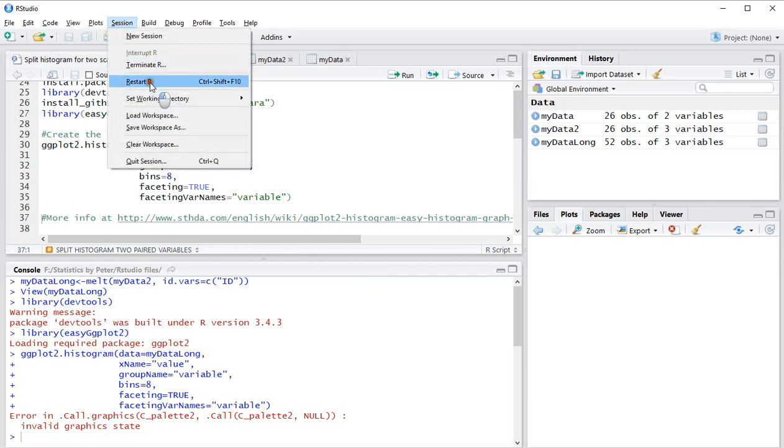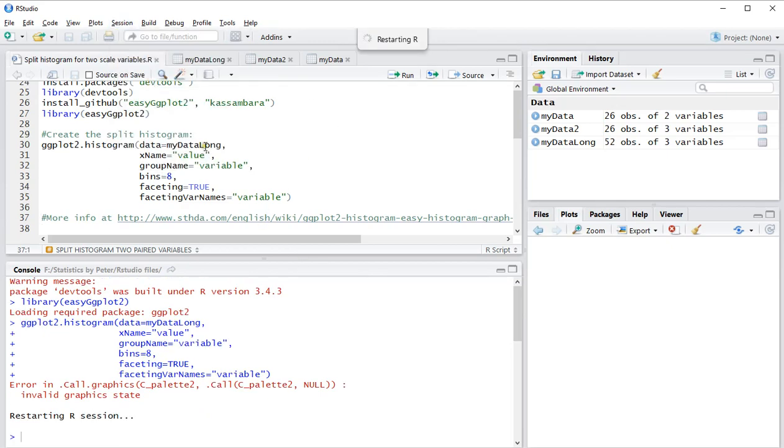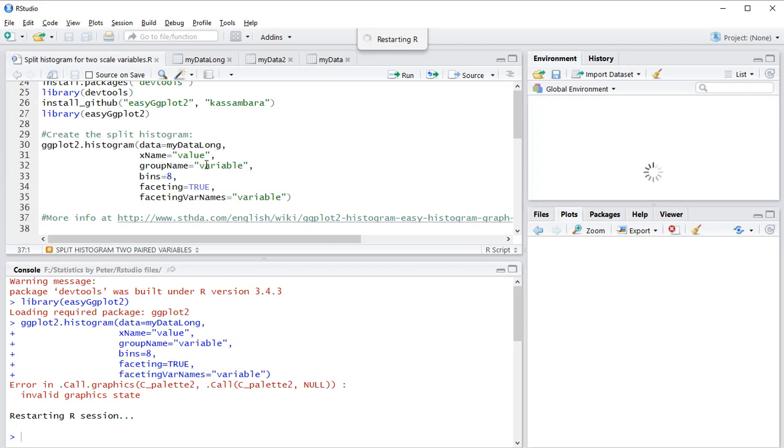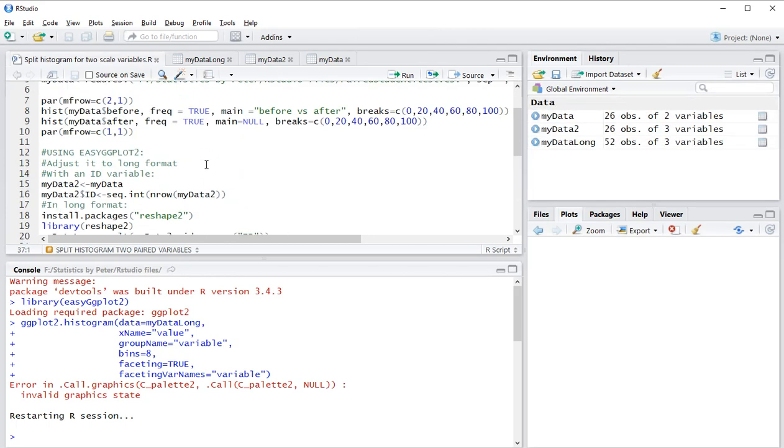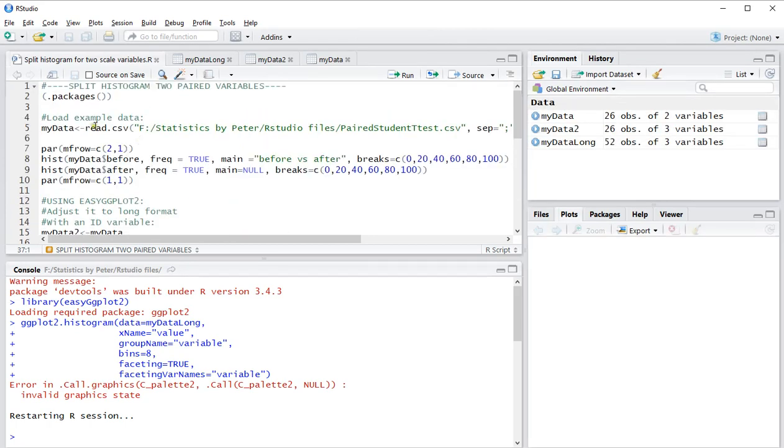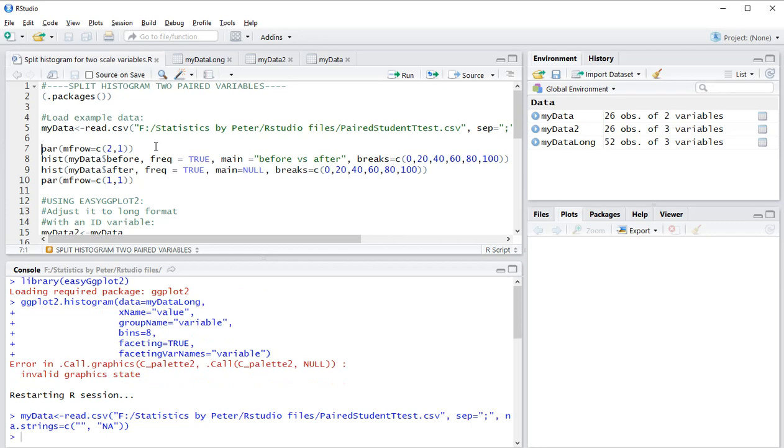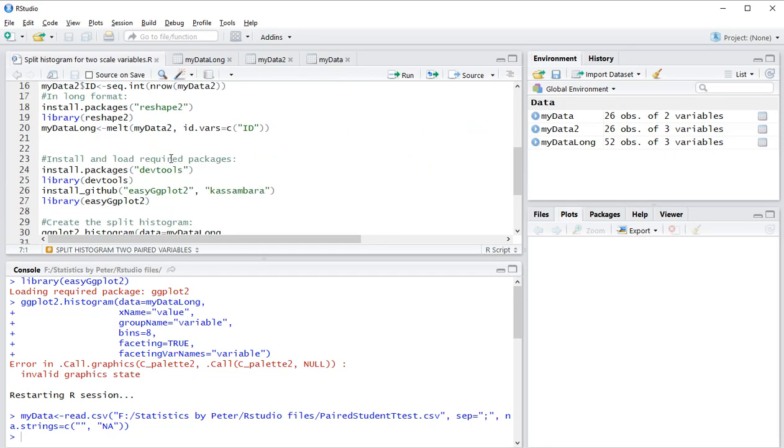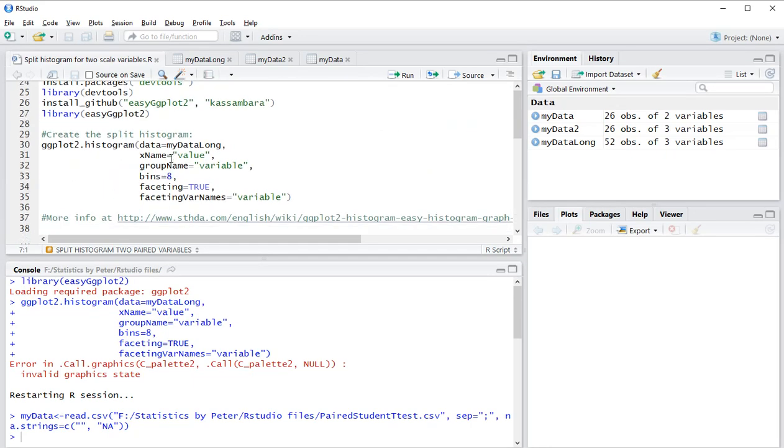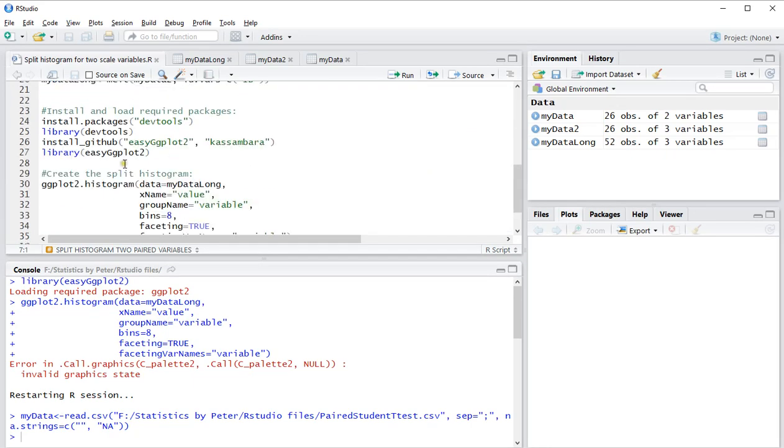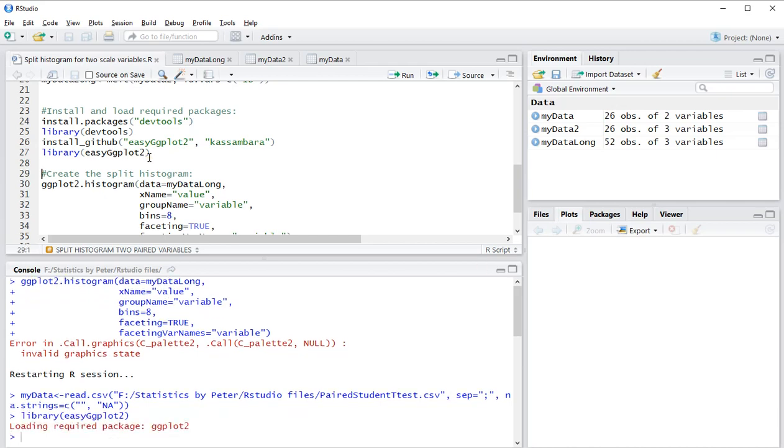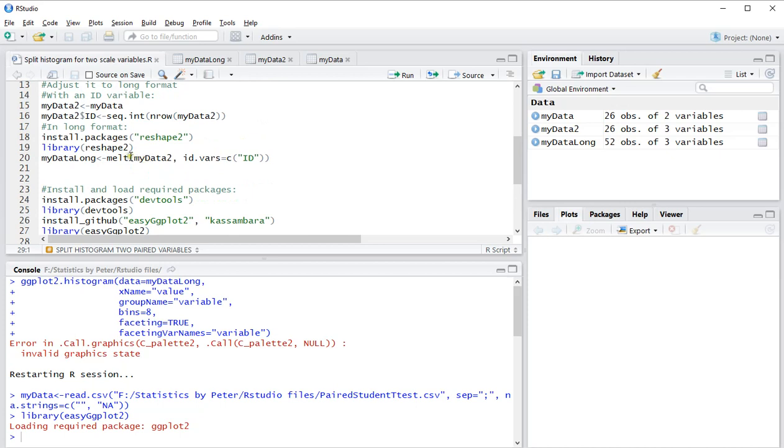So just in case, let's do a restart R version. Let's go all the way back to my data that needs to be loaded in. And then just in case let's load the easy ggplot2 package.